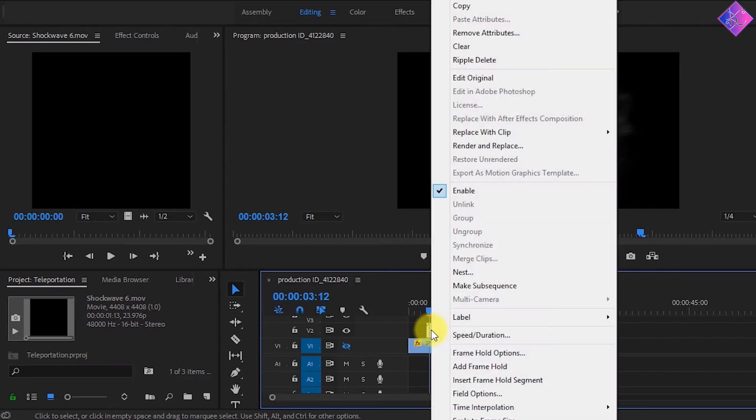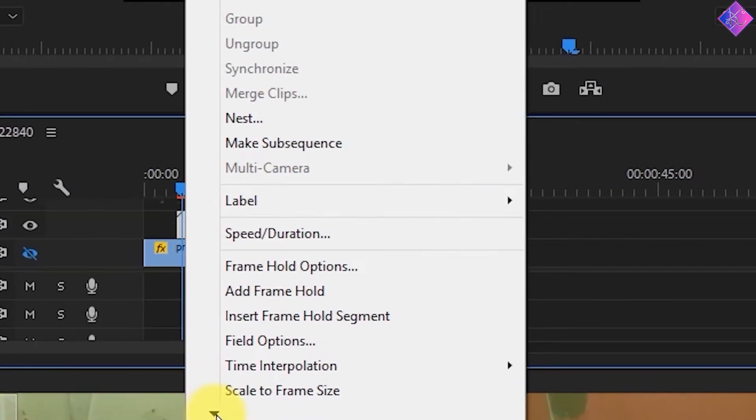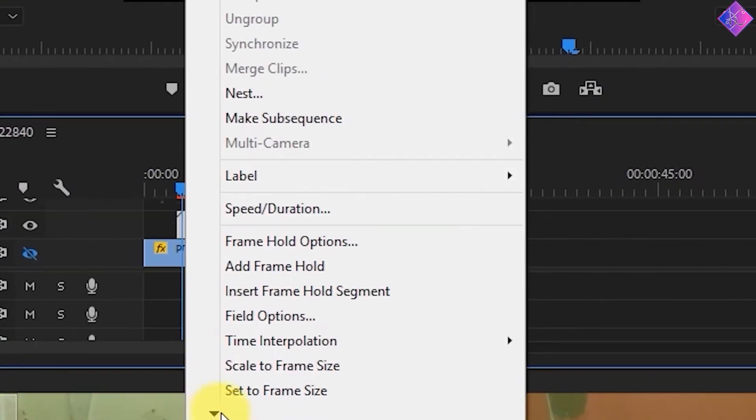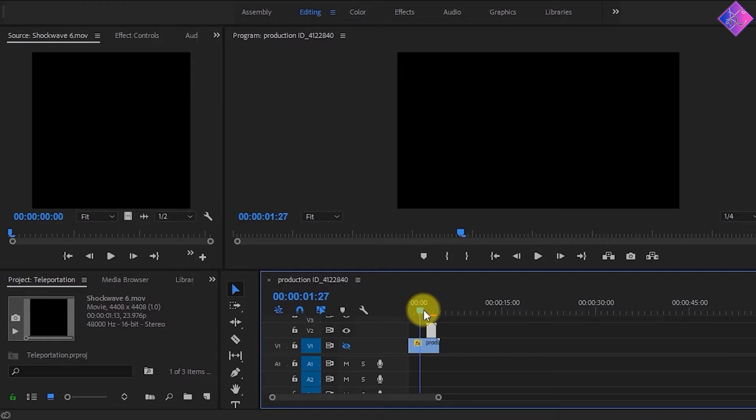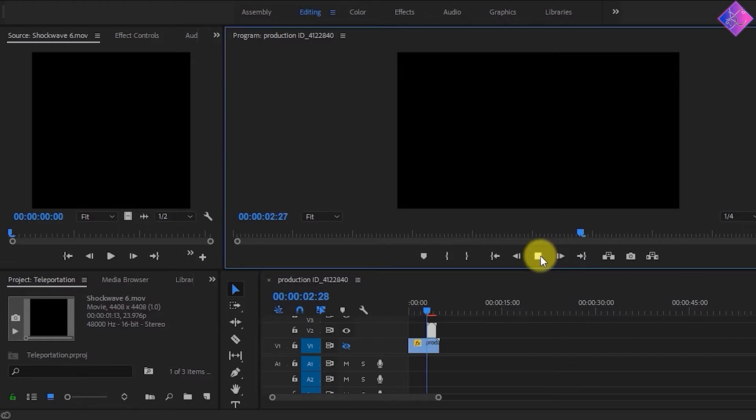So let's right click on the shockwave footage and choose set to frame size. Now if you give it a play, it looks like this.